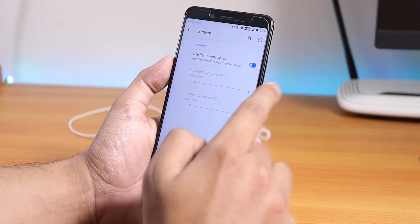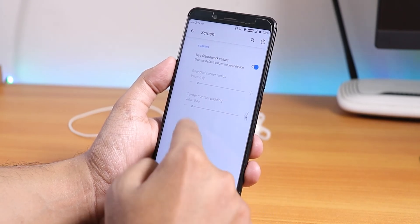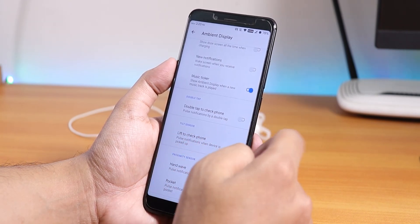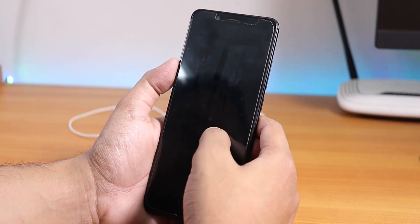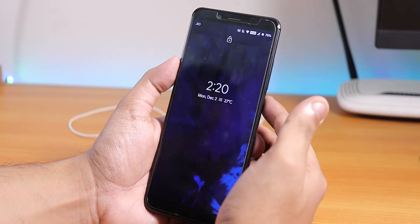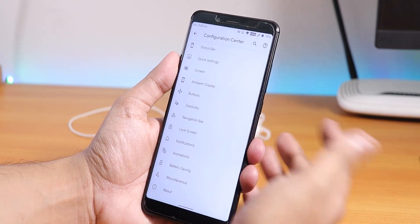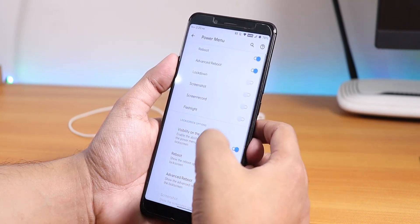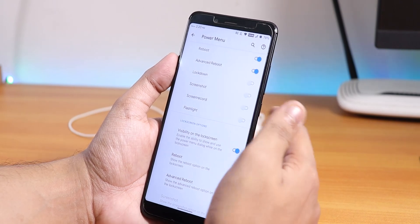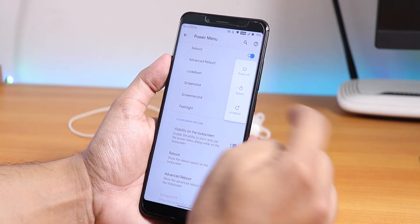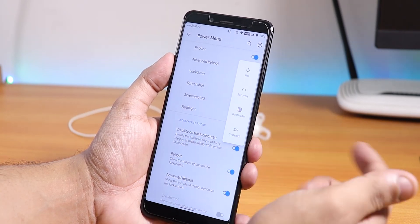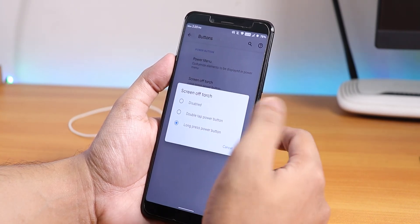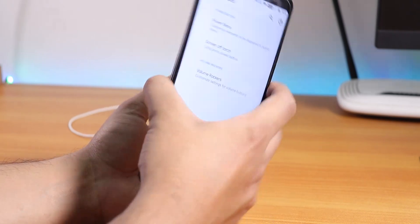You can change the screen corner curve values. In ambient display there's battery level, always-on display, and double tap to check phone, though double tap to wake can be a little inconsistent. In the button section, advanced reboot is available for both lock screen and normal mode — you can reboot directly to recovery or fastboot. There's also a long press power button torch option which works fine.